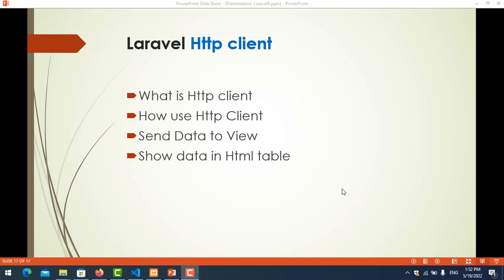Hello everyone. In this video we will learn about HTTP clients. So the first one, what is HTTP client and how to use HTTP client. How to send data to view and show data in HTML tables.